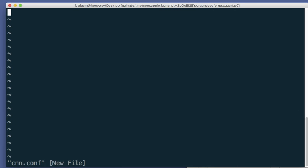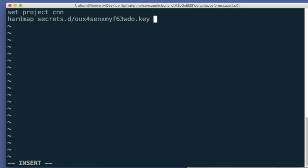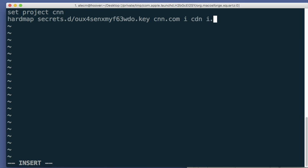So set project cnn hard map. We have a key and we are going to hard code it, s-e-c-r-e-t-s dot d slash that's where the file is held to cnn.com. Then there's also i.cnn.com, c-d-n dot c-n-n dot com, and i dot c-d-n dot c-n-n dot com. And we'll come back if we need to and change this if we need to.